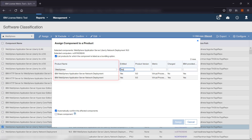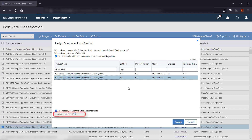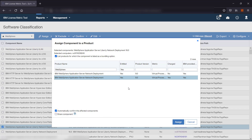Select the product to which you want to assign the component and the license metric suitable for your pricing and calculations model. If you want to assign the component to a product according to a relation defined in the Software Catalog, simply select the product from the list. If you want to extend the current component assignment with the selected product instead of reassigning, select Share Component. The component will be shared between the product to which it is currently assigned and the selected product. By default, all assignments are confirmed. If you do not want the assignment to be confirmed, clear the Automatically Confirm the Affected Components checkbox. Finally, click Assign.